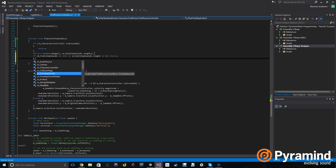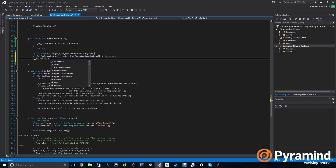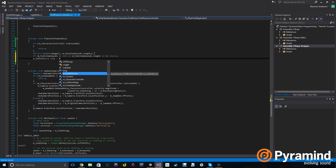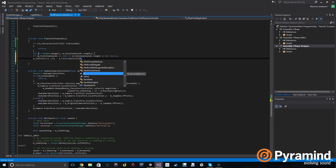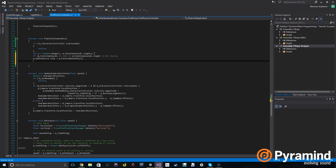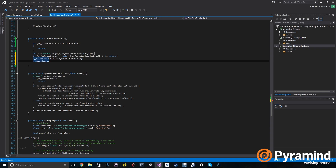We're going to say m_audioSource.clip is set to m_footstepSounds[n]. N is our random integer that we generated. When you want to call a certain index of an array, you use the name of the array, the brackets, and then the int you want to access. Then we're going to do a play one shot of that audio source — audioSource.PlayOneShot — playing audioSource.clip.